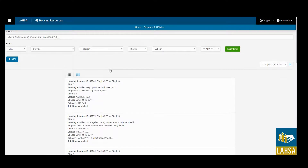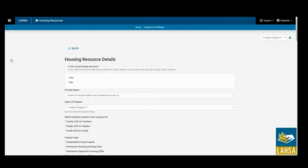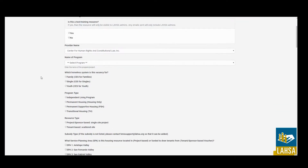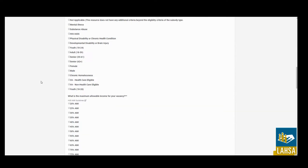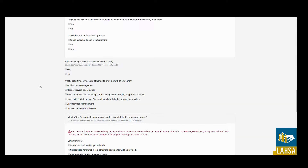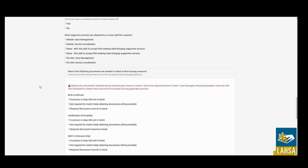On the Housing Resources page, click on the New button on the left-hand side of the screen. With this, you will be able to access and complete a Housing Vacancy Form, especially if entering a new vacancy form that is not a turnover unit.